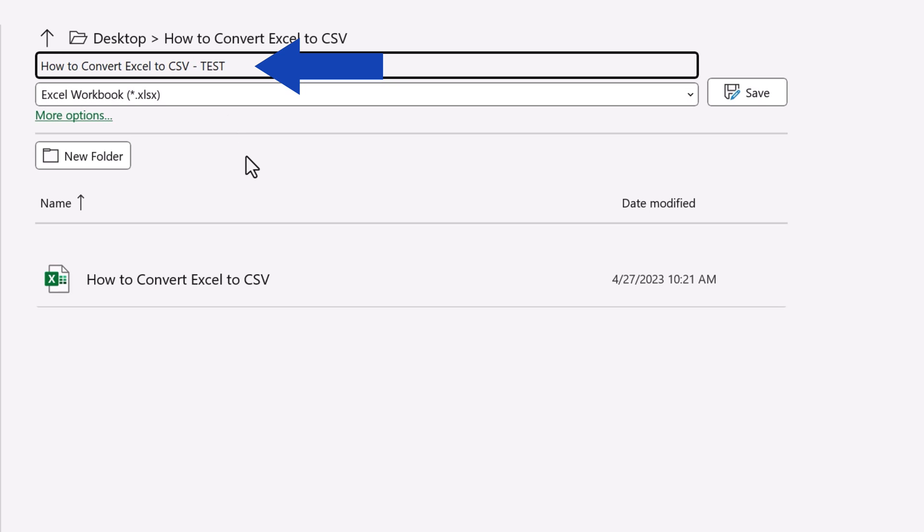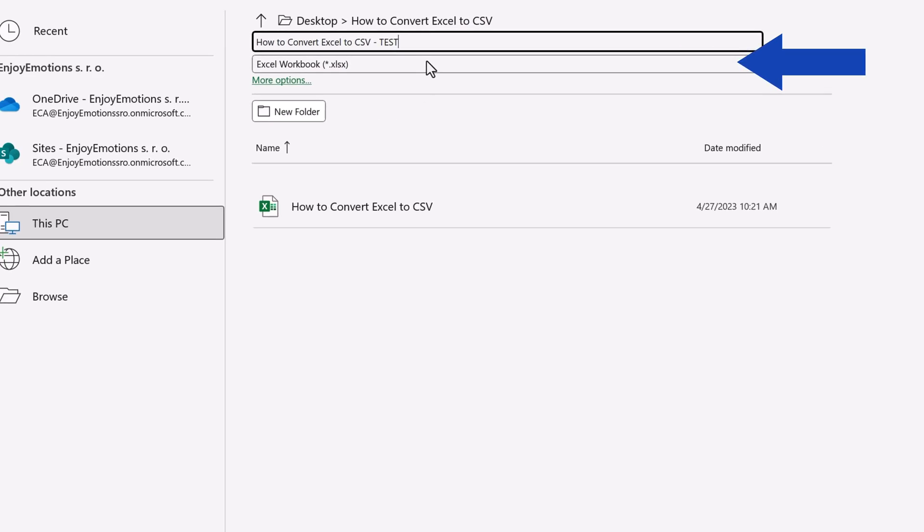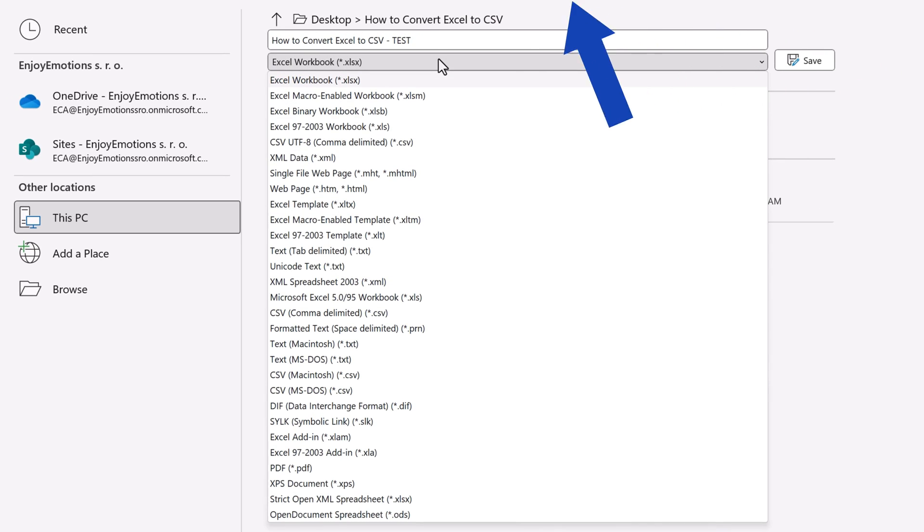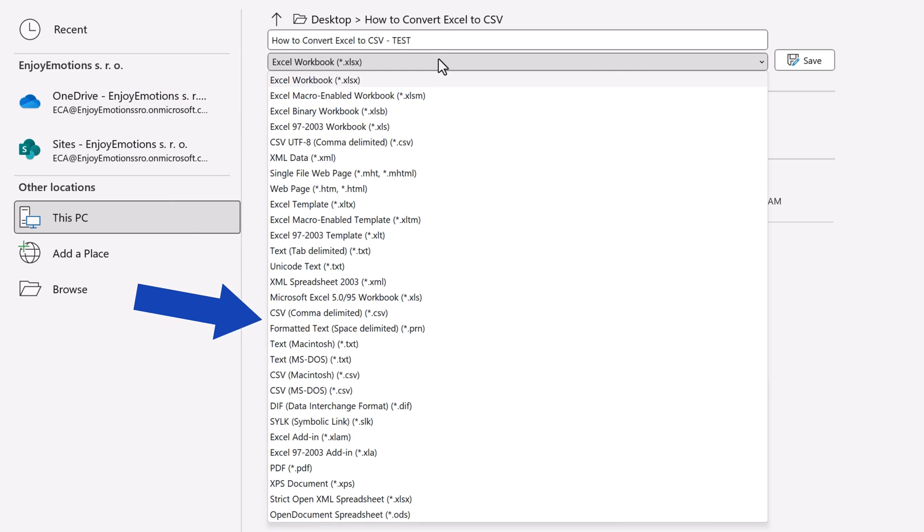Next, we need to define the type of the file right below, and here we'll need to select the right CSV file option because there are several types of CSV files.